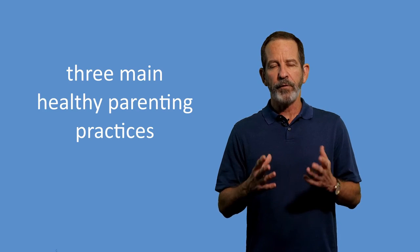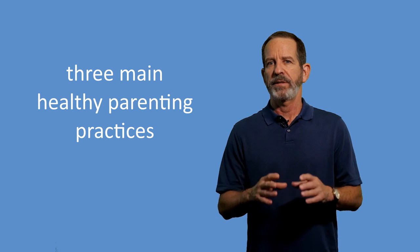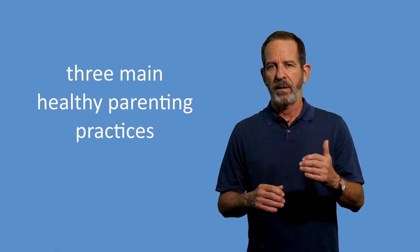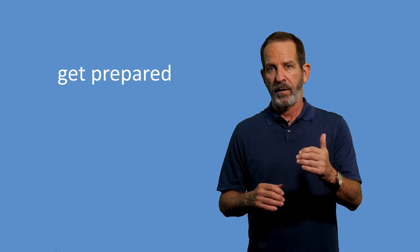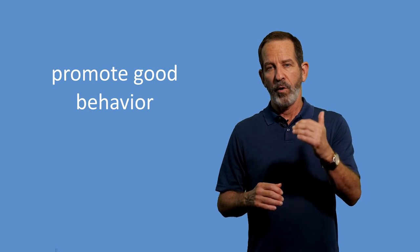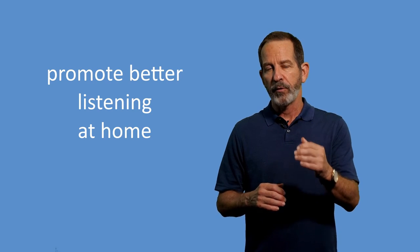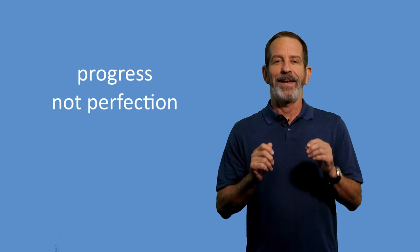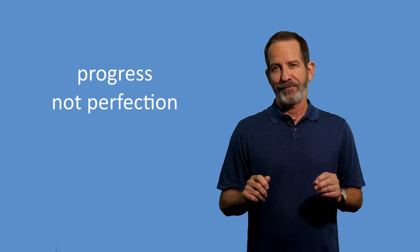So, let's recap. The three main healthy parenting practices we discussed will help you get prepared, promote good behavior, and promote better listening at home. These strategies include modeling or showing your kids what to do, enriching the environment, and providing consistent, high-quality attention and rewards for good behavior. These strategies may seem overwhelming at first, but we want to stress the importance of progress, not perfection. It's better to try out one strategy somewhat consistently than to expect to do everything perfectly all the time. Nobody can do that. Please remember, the information in this program is not meant to diagnose or treat. It should not take the place of consultation with a qualified healthcare professional.